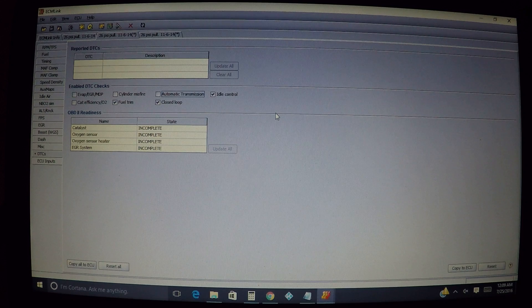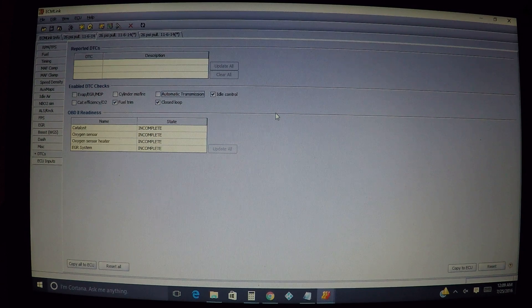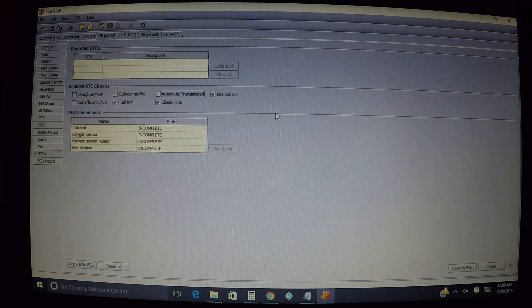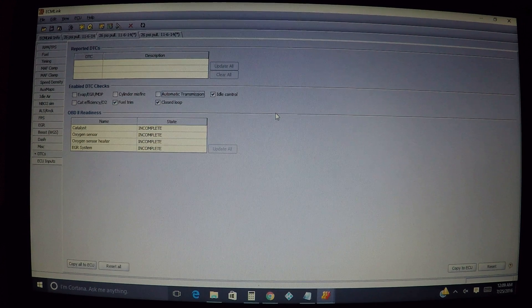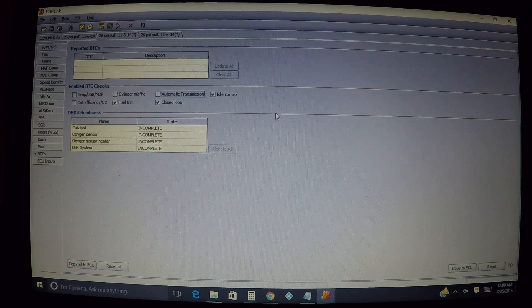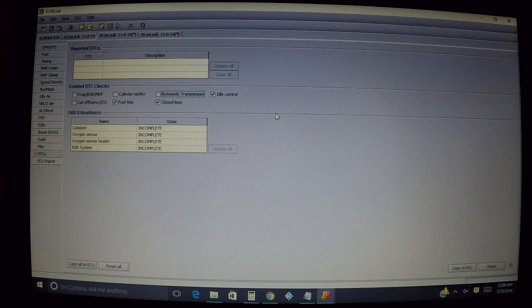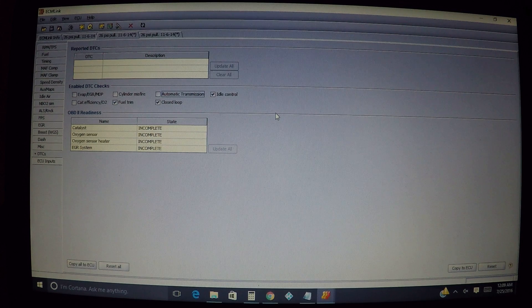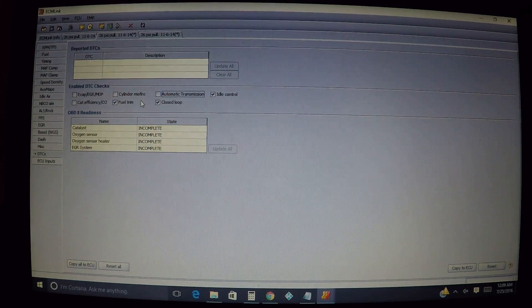Sometimes by clearing this one right here, it can clear that issue. So I usually just have it unchecked anyways. Normally if I have a misfire, it's something I can feel, so I really don't need the ECU telling me that I have a misfire. I can usually tell. So that's up to you if you want to keep that one on.